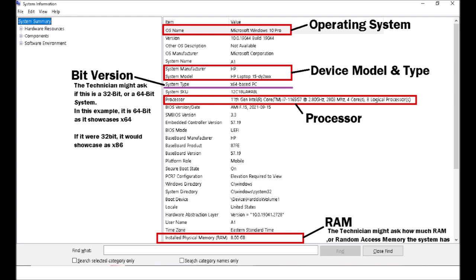If the technician asked how much RAM your device has you look at the bottom and it shows you there. In my case it is 8 gigabyte. They might also ask what is your processor where you can read that long bit of text or what is your device model and type where you can find that under system manufacturer and system model.